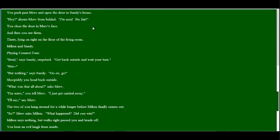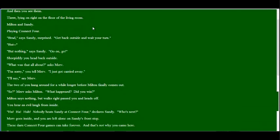So I push past Merv and open the door to Sandy's house. Hey! he shouts. I'm next! No fair! I close the door on his stupid face, and then I see them. There, lying right on the floor of the living room, Milton and Sandy, playing Connect Four. Dun dun dun! Brad! says Sandy, surprised. Get back outside and wait your turn! But, but nothing! says Sandy. Go on, go! Sheepishly I head back outside.